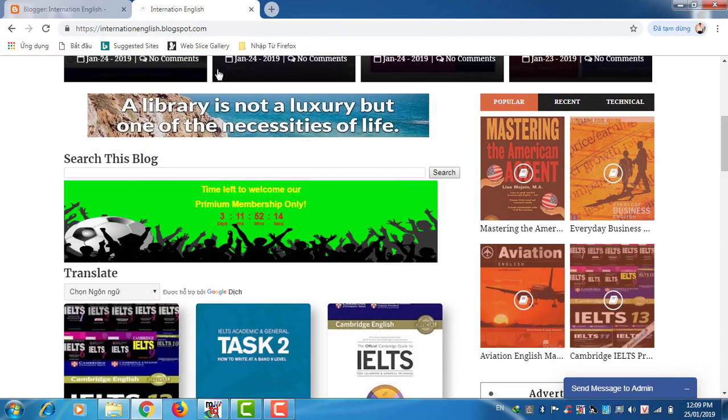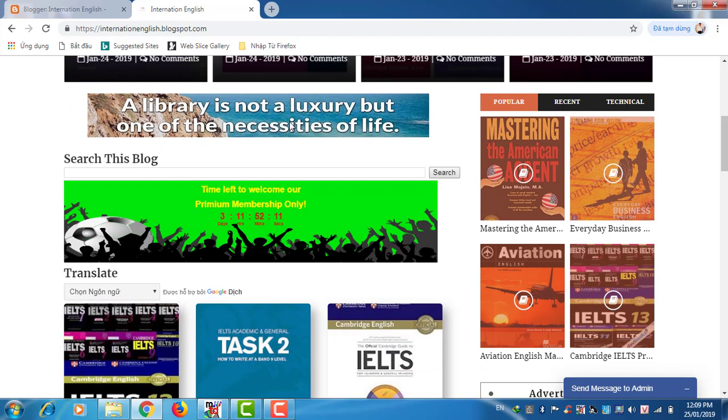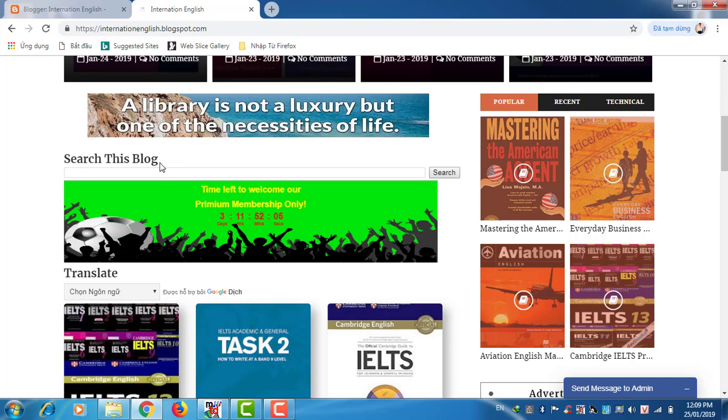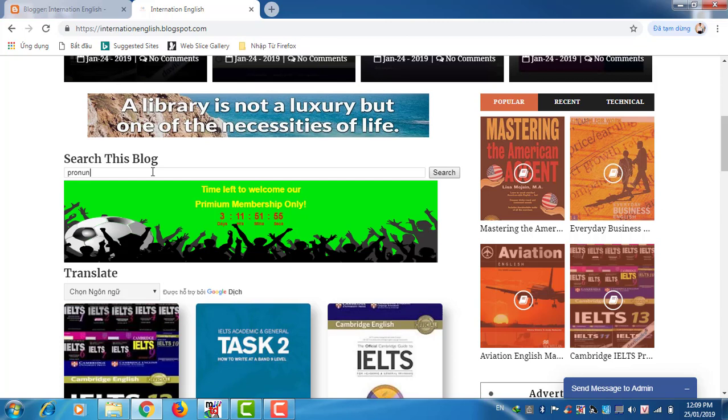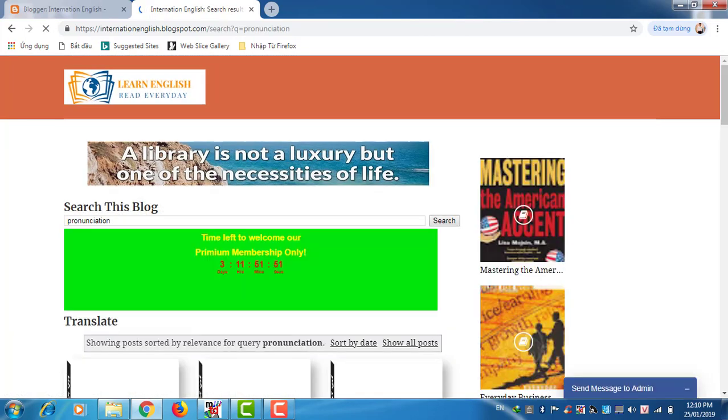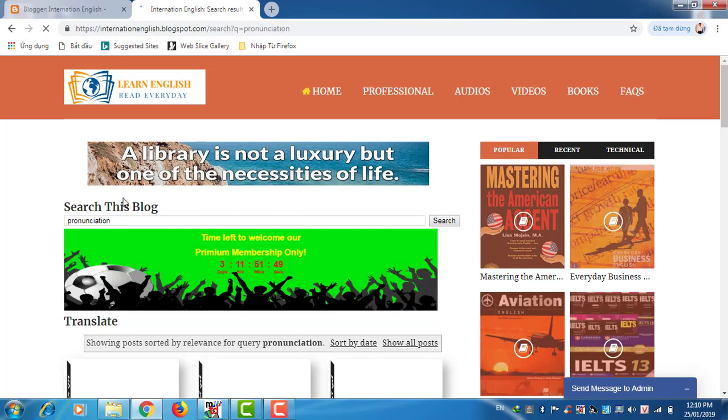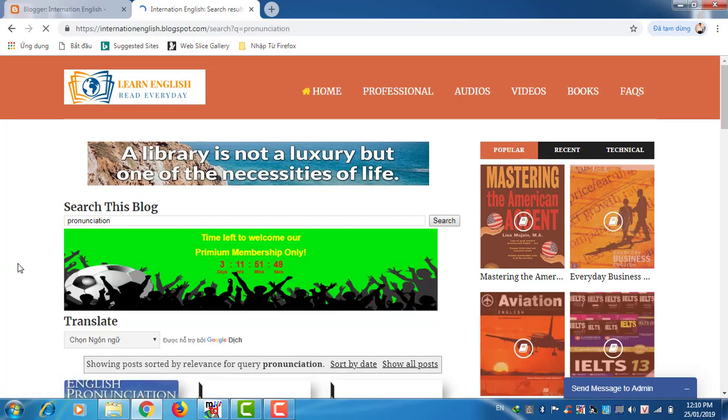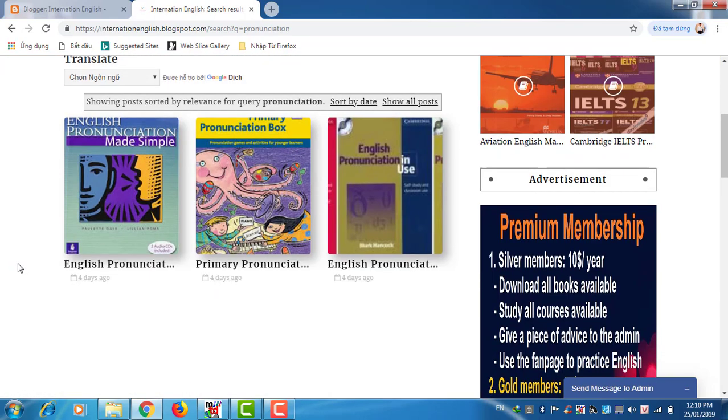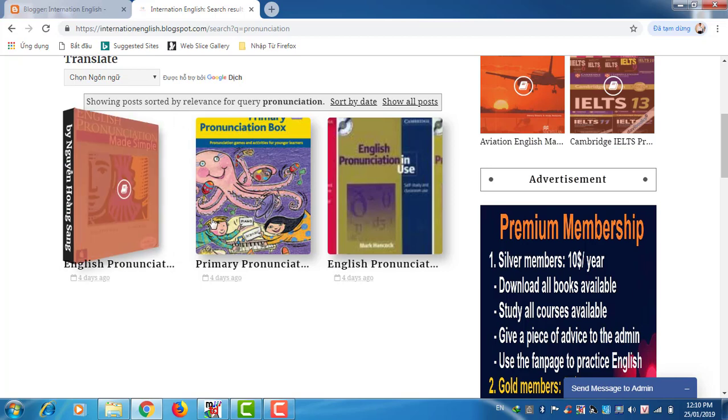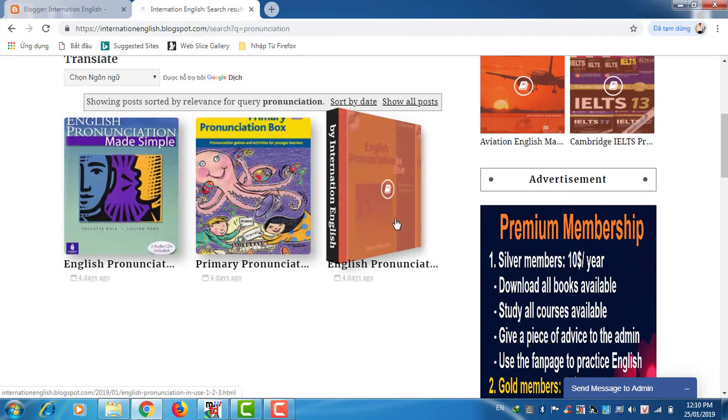Next we have a home ad about my blog. Normally I change it every week. Next is search this blog. Like searching, you can find any book you like. It's simple. You find the book about pronunciation, enter. Okay, it's all the books about pronunciation.